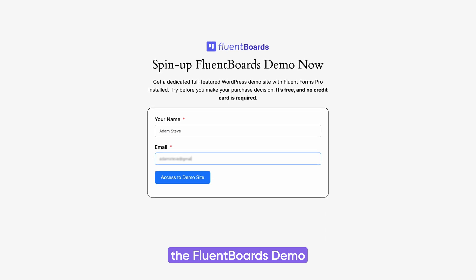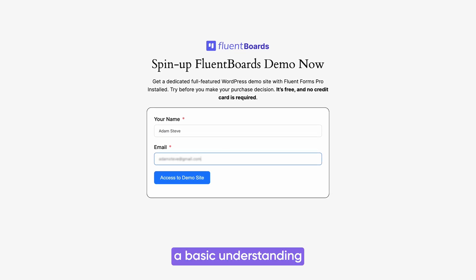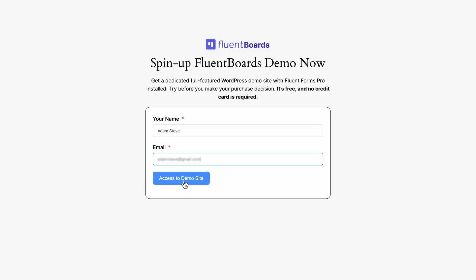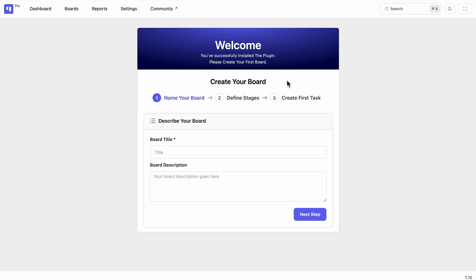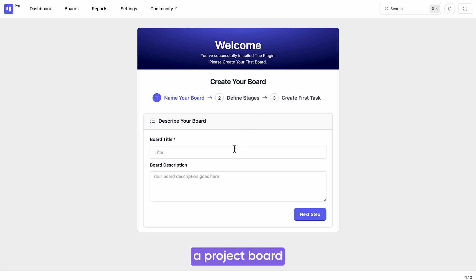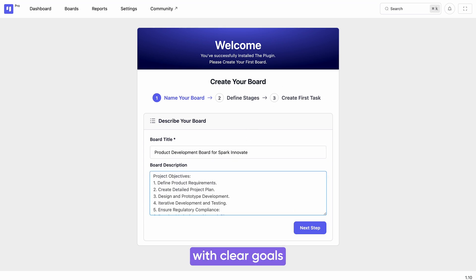But if you're not ready to make the final decision, no worries. You can still play with the FluentBoards demo to get a basic understanding of this dynamic tool. Let's create a project board.